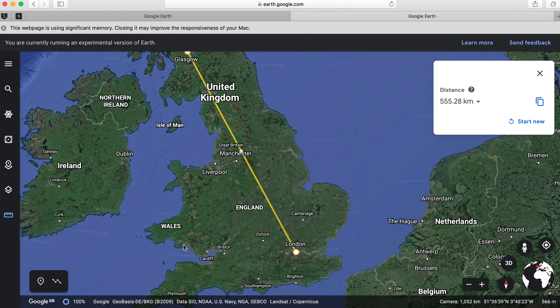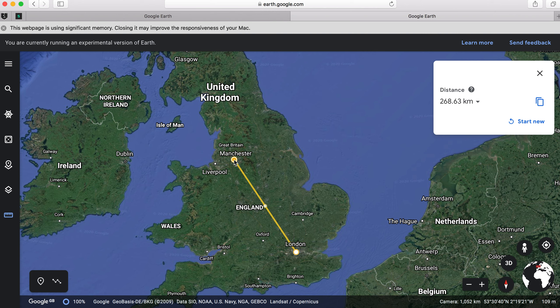You can have a play with this and see if you can guess the journeys and how far they'll be. Let's try to Manchester — 268 kilometres. You can also fly to your location: click that button and allow your computer to see exactly where your house is, and you'll be able to see an aerial view and probably the street view as well of where you live.